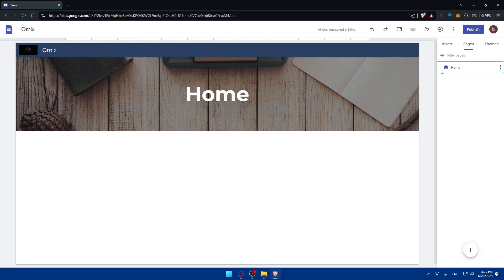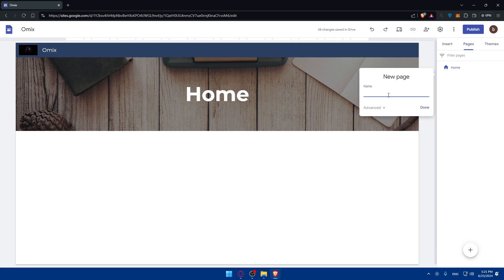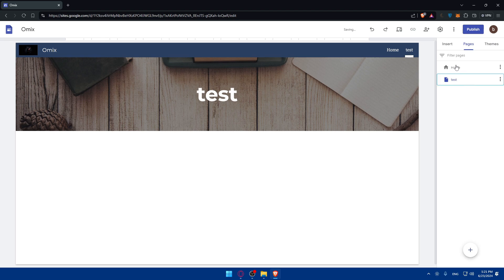On the home page, you can create your blog posts, or you can create a dedicated page specifically for that. Create a new page and name it according to the title of your blog post. On this new page, you can start adding text, images, and any other elements you want to include in your blog post.